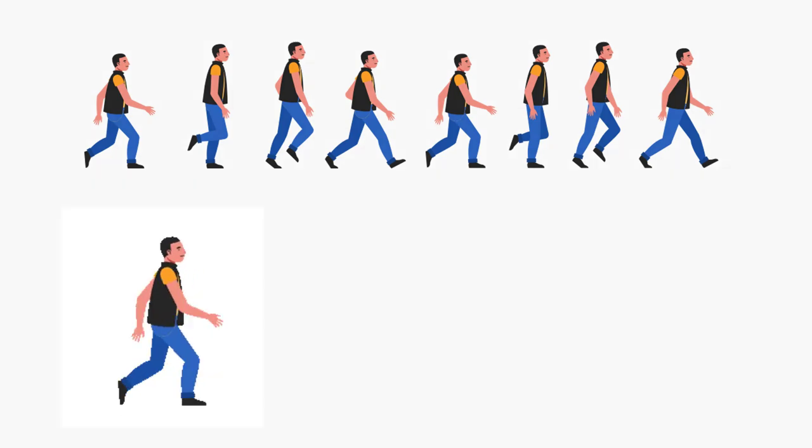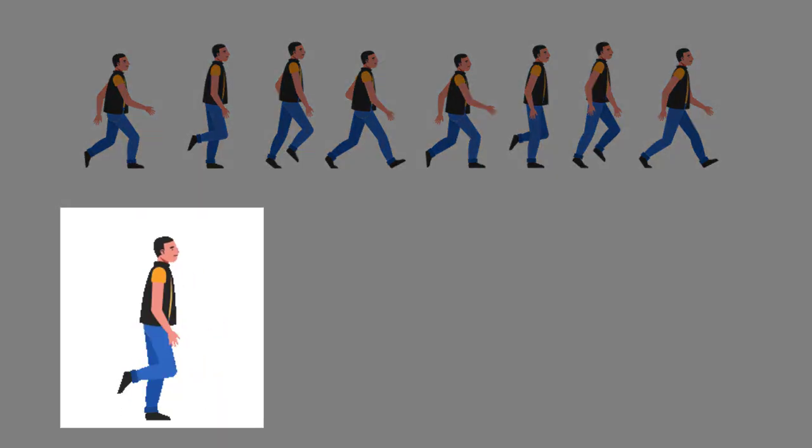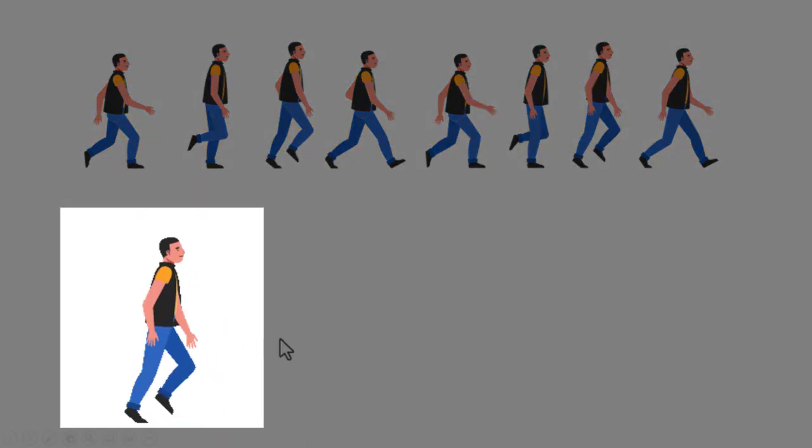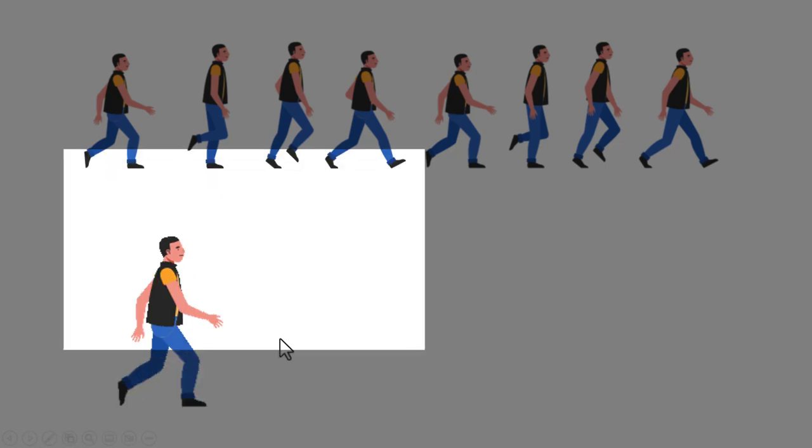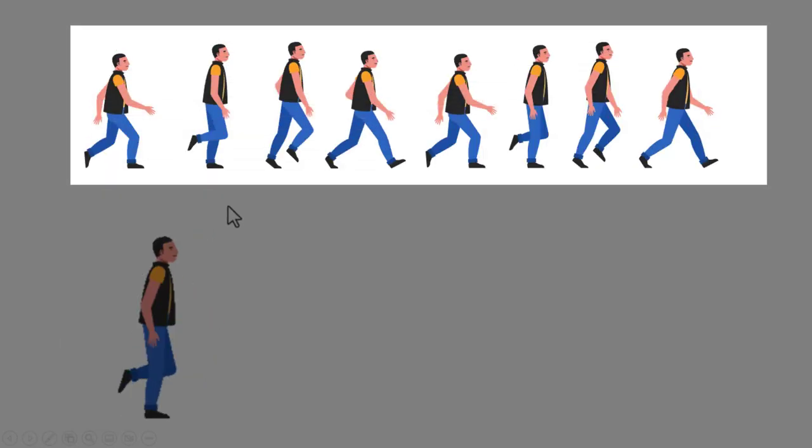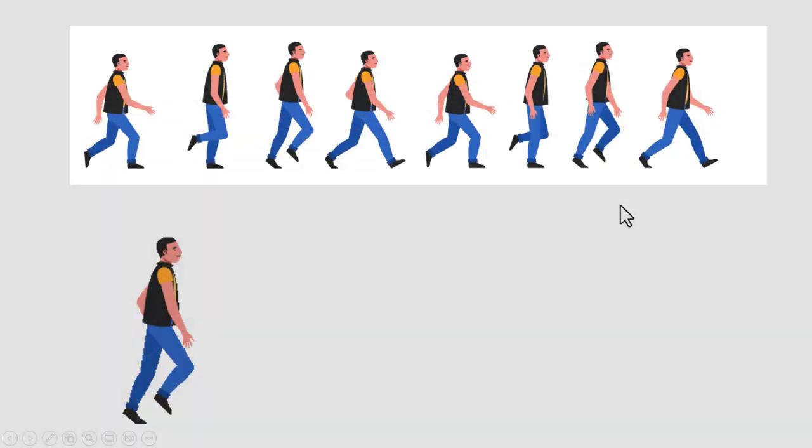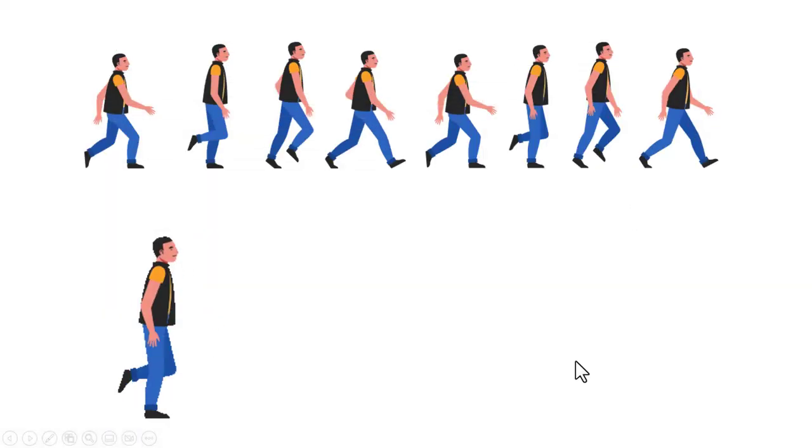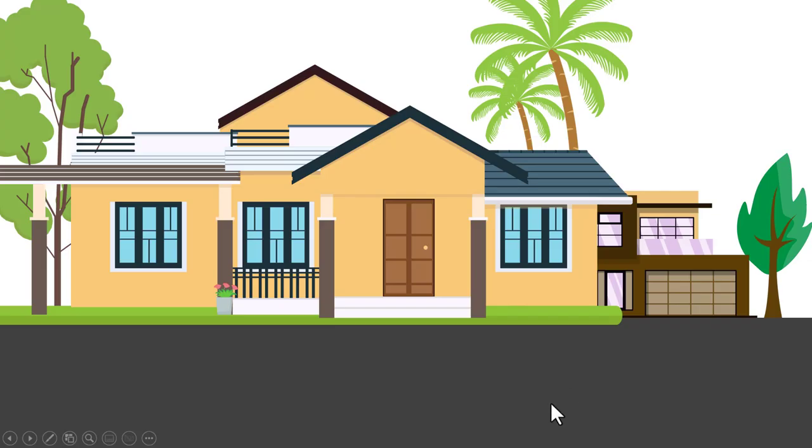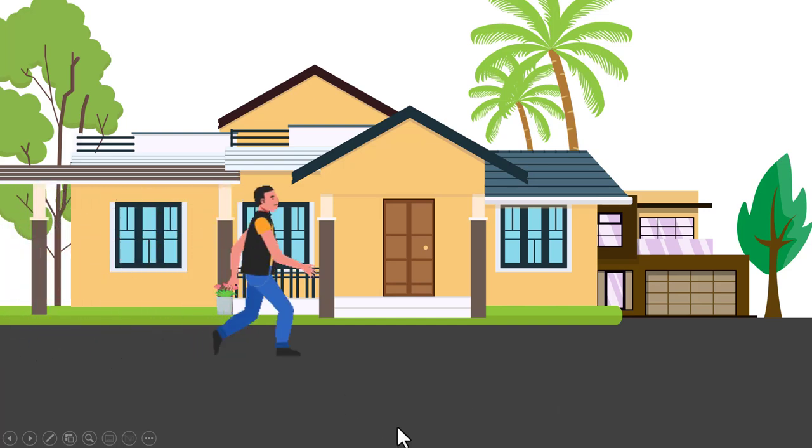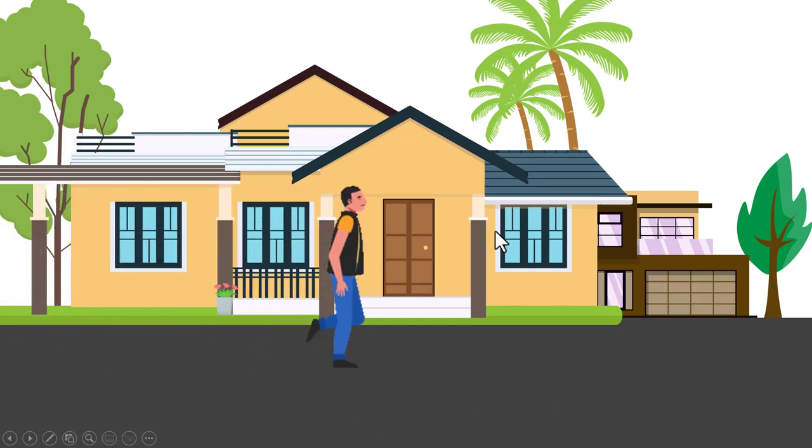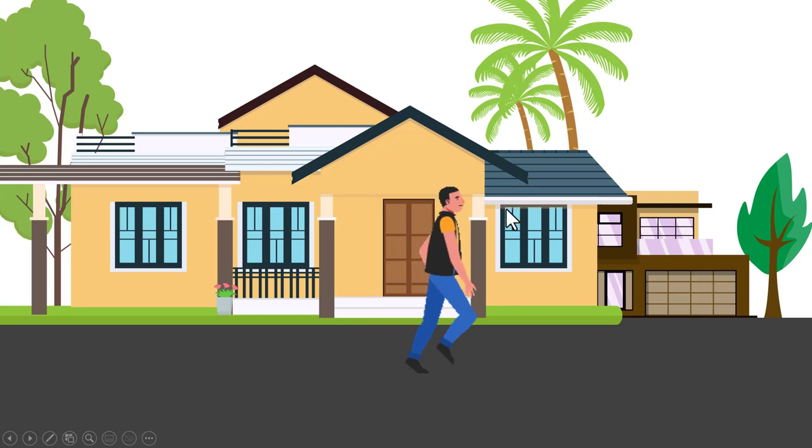Hi, in this video you will learn how to create this natural walk cycle animation using free images. With this you will be able to create this kind of animation where you have a person walking in a background of your choice.